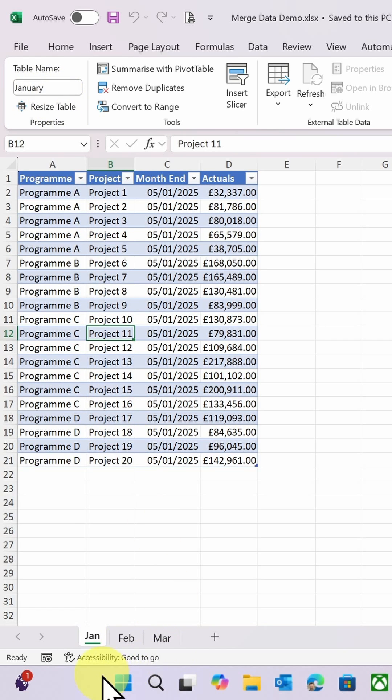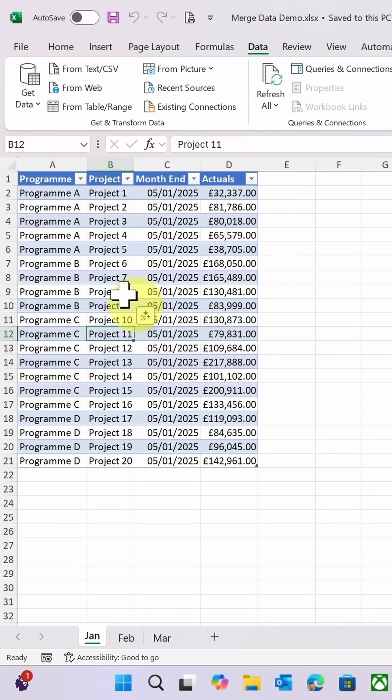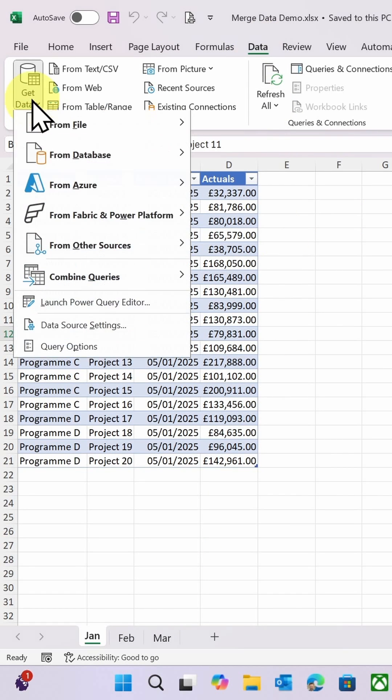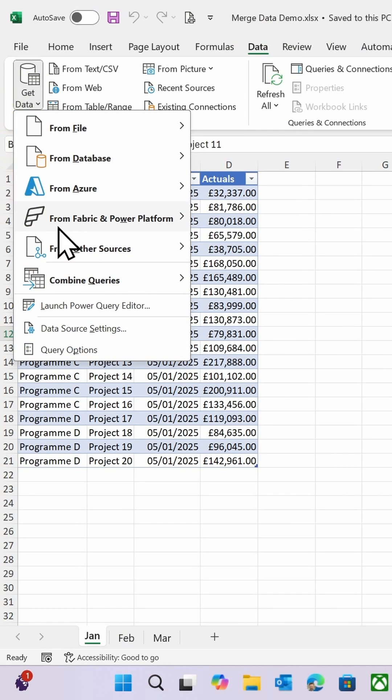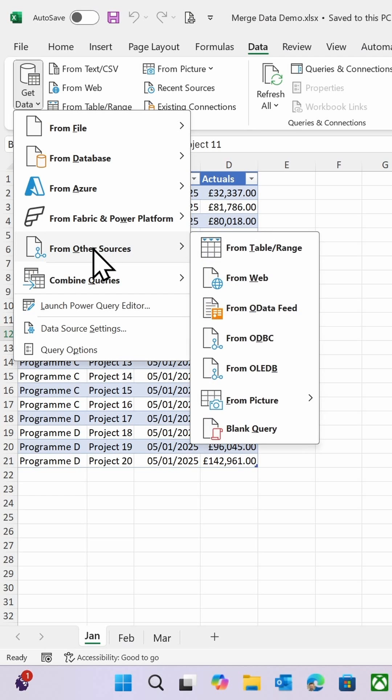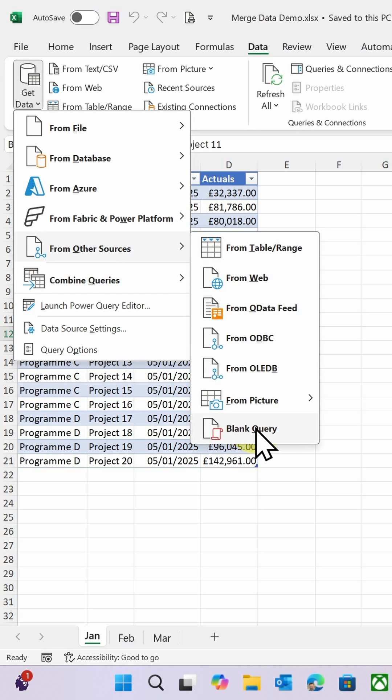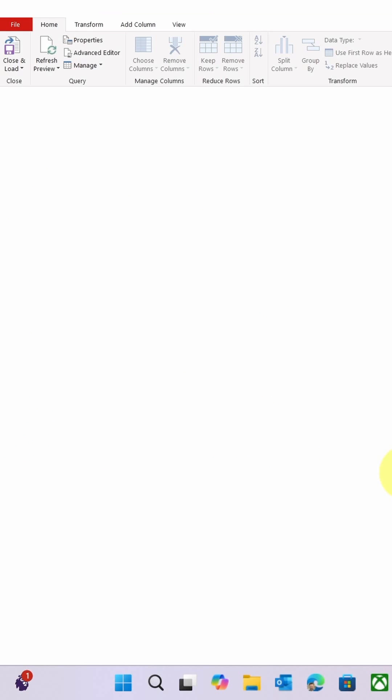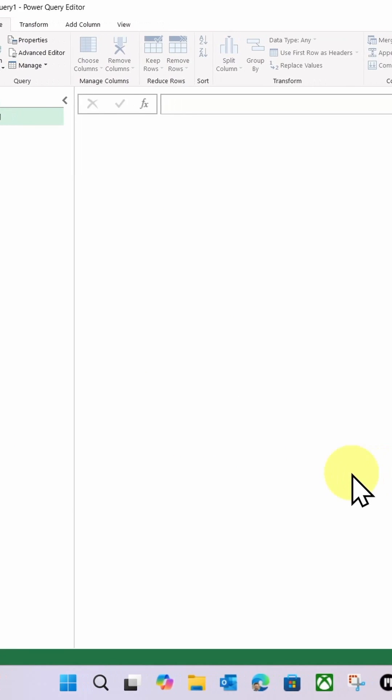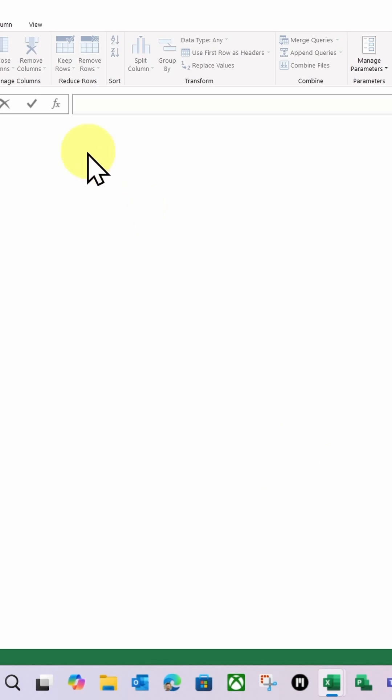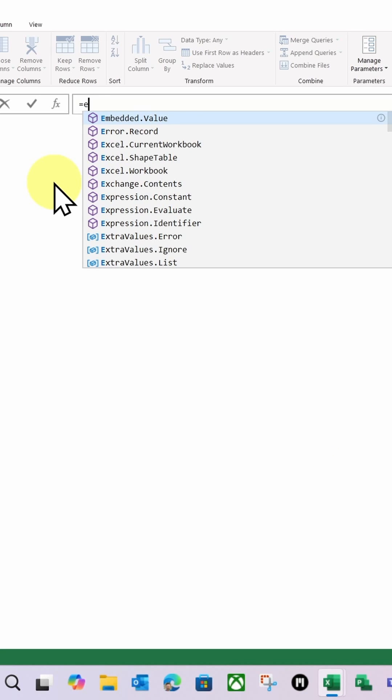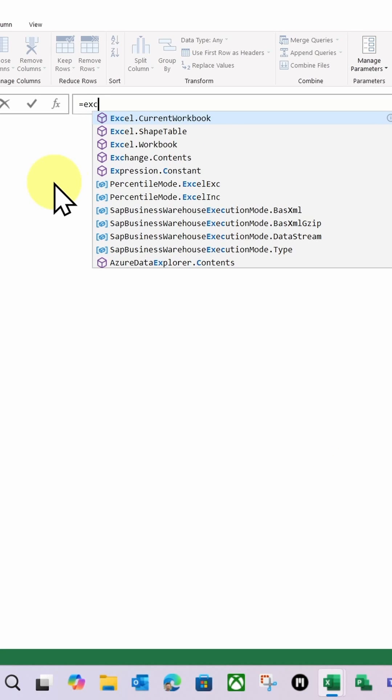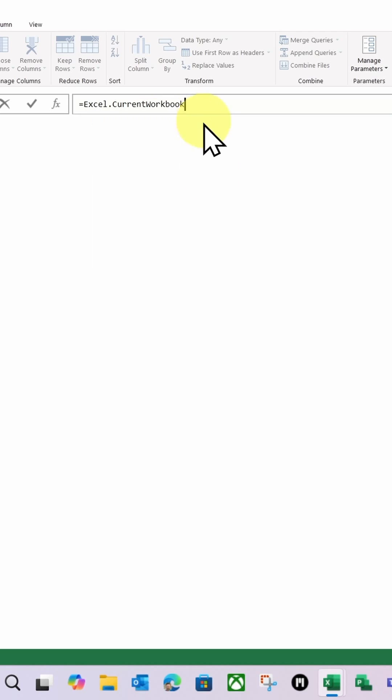What I'm going to do is click the Data ribbon, go to Get Data, From Other Sources, and click Blank Query. Then I'm going to start typing equals Excel and choose Excel.CurrentWorkbook. I'm going to do an open bracket, a close bracket, and then click the tick.